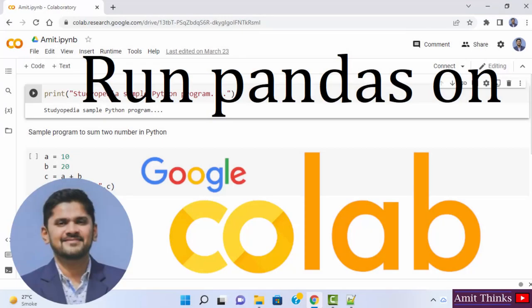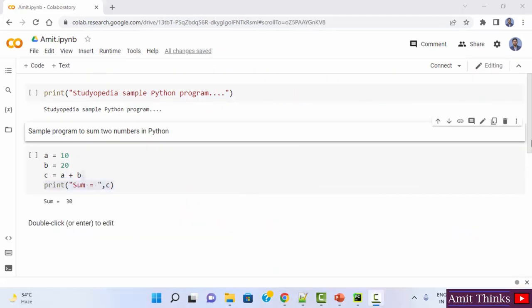In this video, we will see how we can easily run our first pandas program on Google Colab. Pandas is a library, but on Google Colab you don't need to install it because Google Colab comes pre-installed with some well-known data science and machine learning libraries, which includes numpy, pandas, and matplotlib.